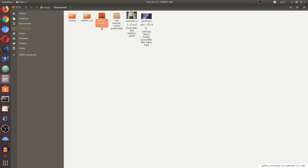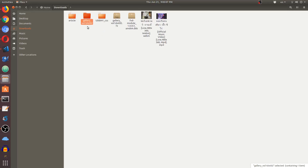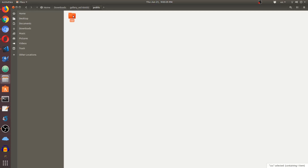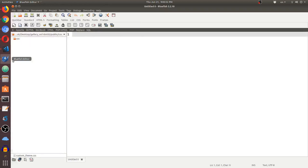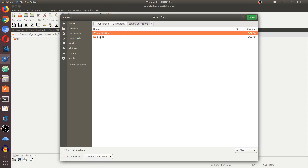You can see that I downloaded 'gallery_vote1.02' or similar. Right-click on it and choose 'Extract Here'. You get a folder named 'gallery_wall1.02'. Inside you'll see two folders: one called 'application' and another called 'public'. Go into the public folder, then into the CSS folder, and you'll find 'custom_theme.css'. You can open this with any text editor — I'll use the Bluefish text editor.